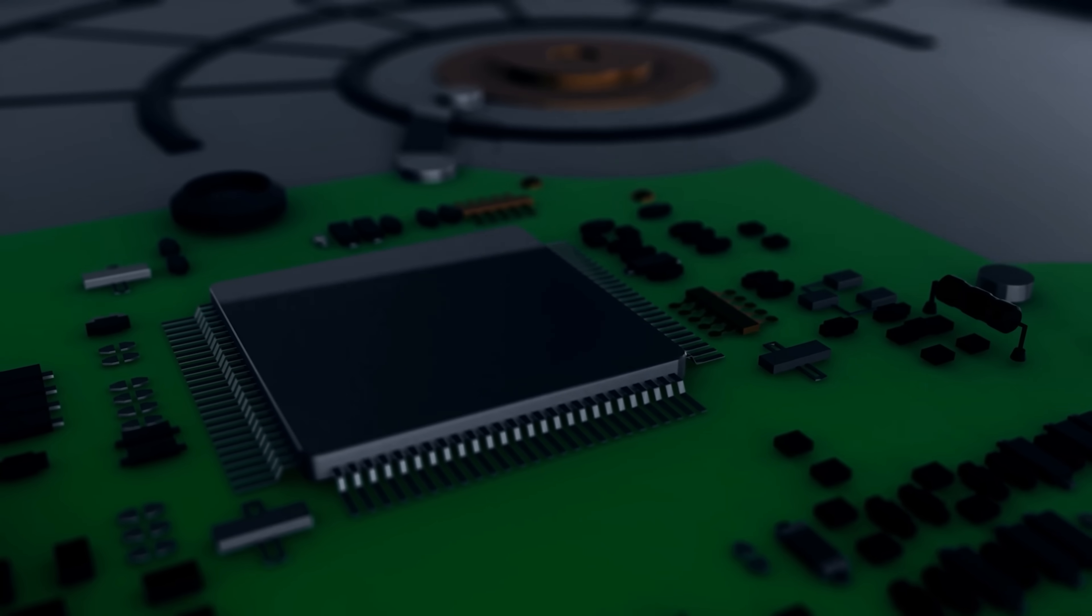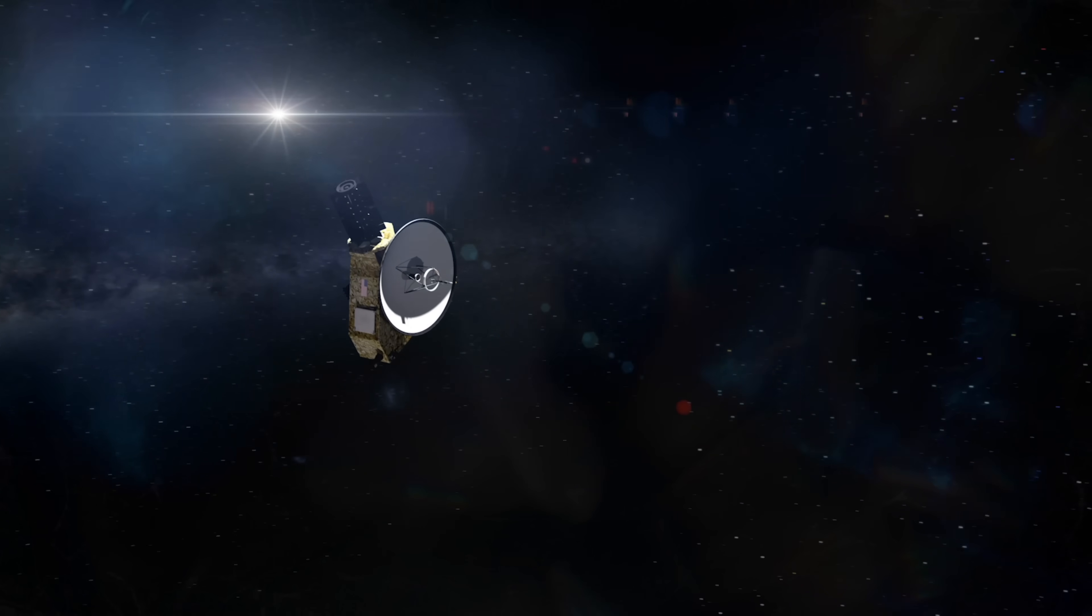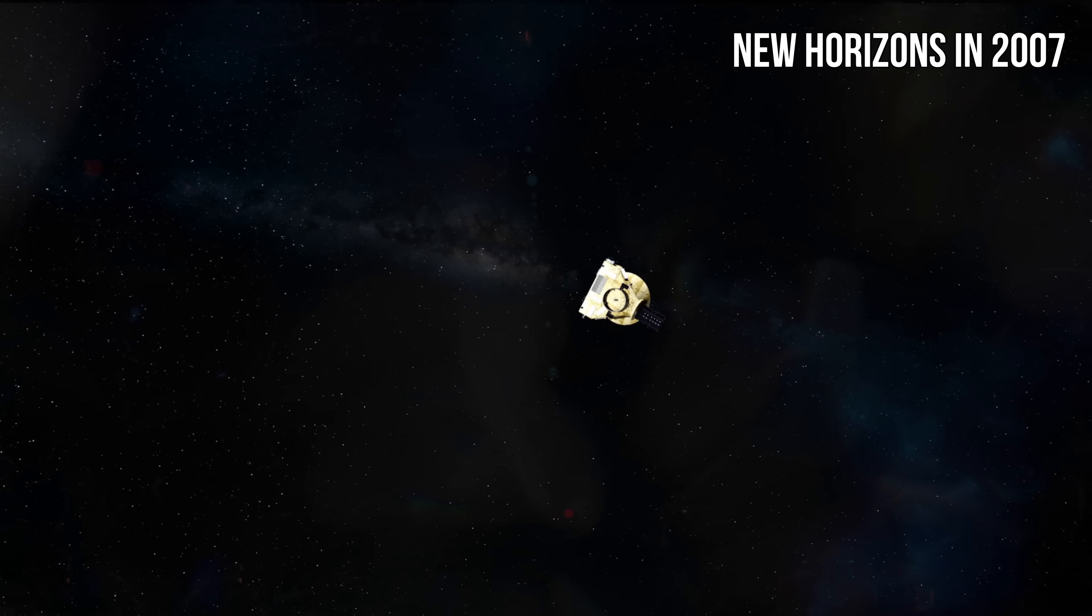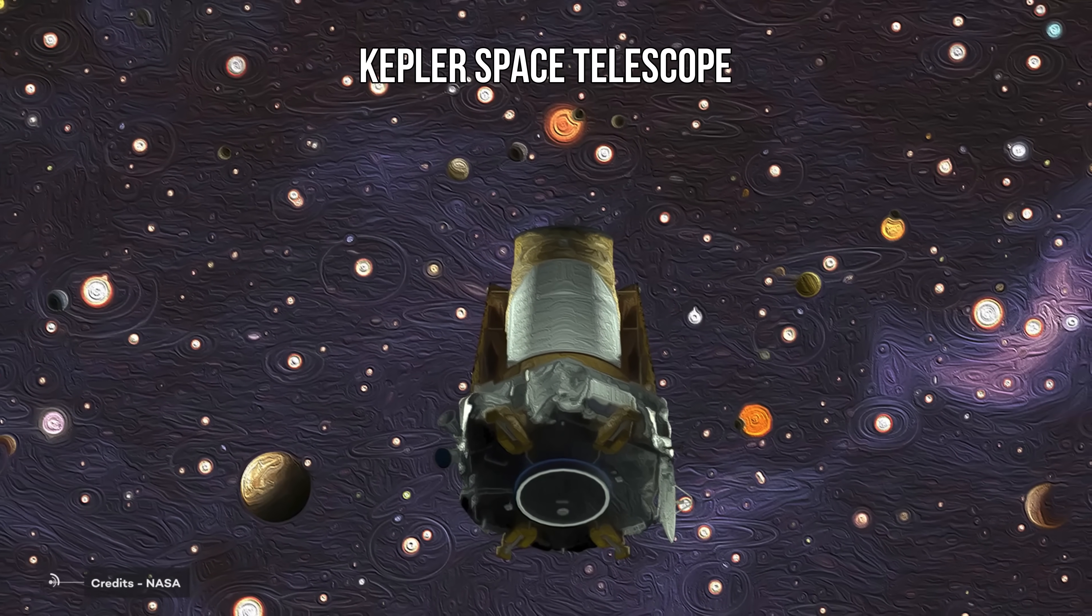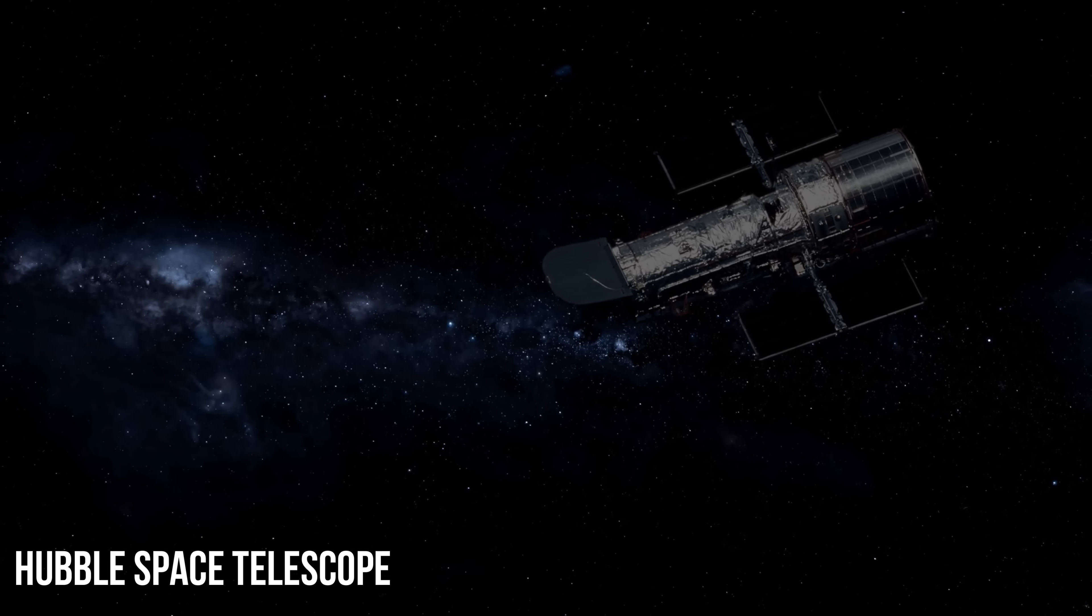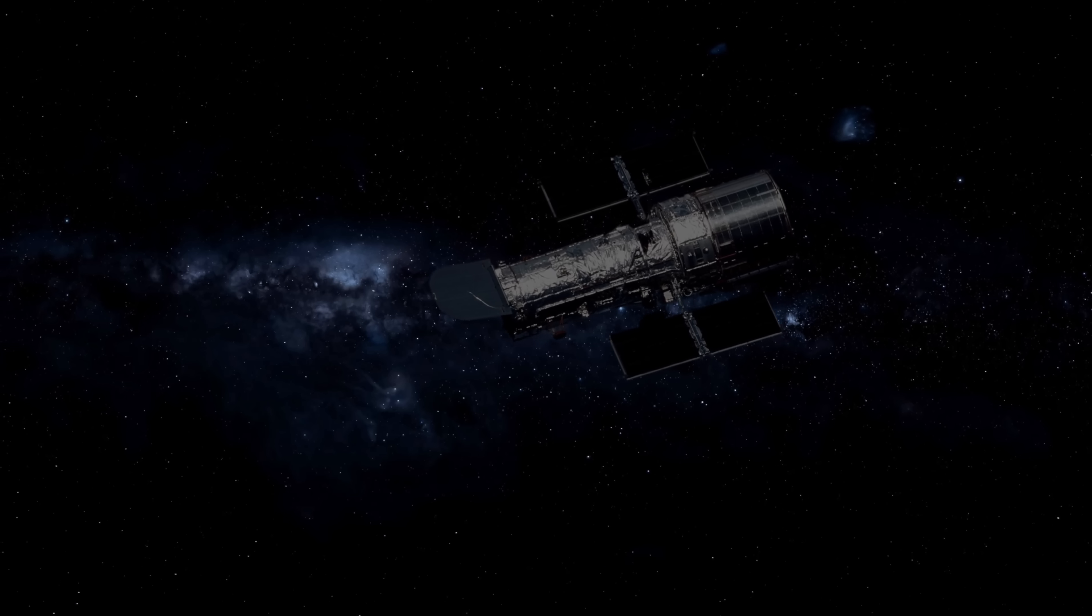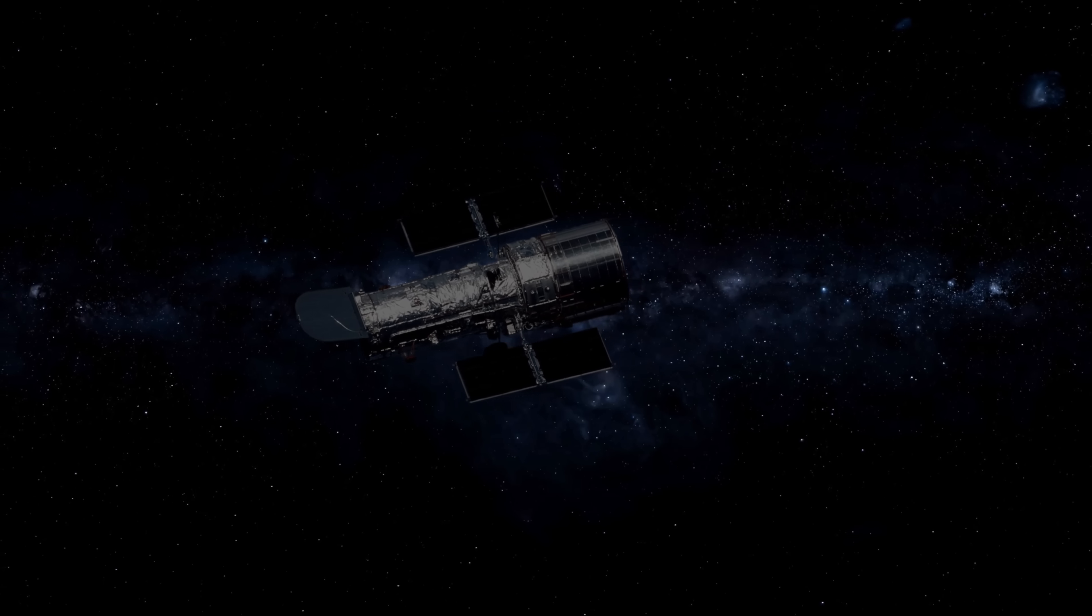However, entering safe mode does not mean the mission is compromised. A lot of spacecraft entered safe mode. For instance, New Horizons in 2007, due to an uncontrollable memory error in the primary command and data handling computer, or the Kepler Space Telescope, that was triggered by an onboard processor reset twice in 2009. Even the Hubble Space Telescope entered safe mode. It was October 2018, and it went safe after one of its three active gyroscopes failed. At any given time, Hubble needs three of its six gyroscopes operating to ensure optimal efficiency.